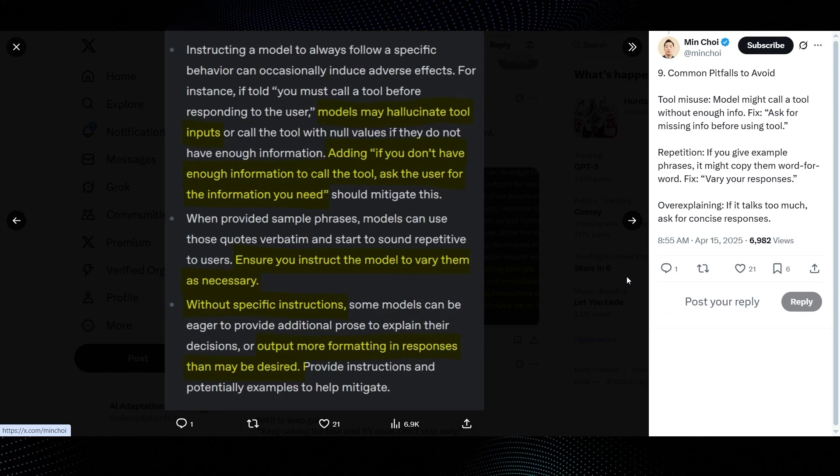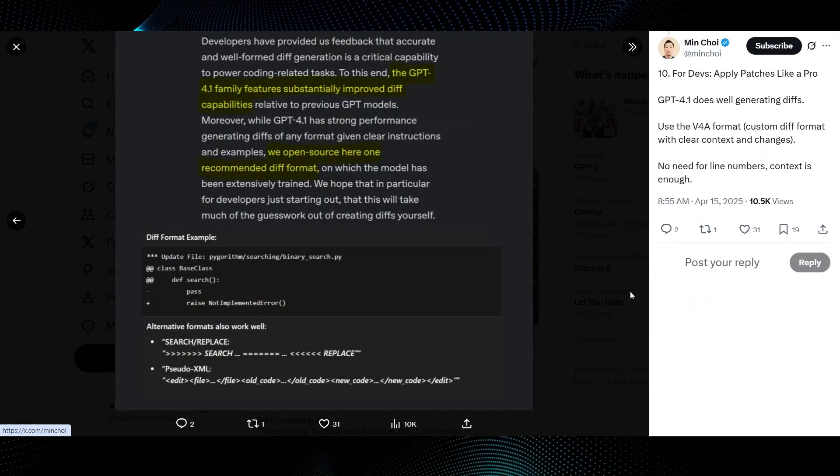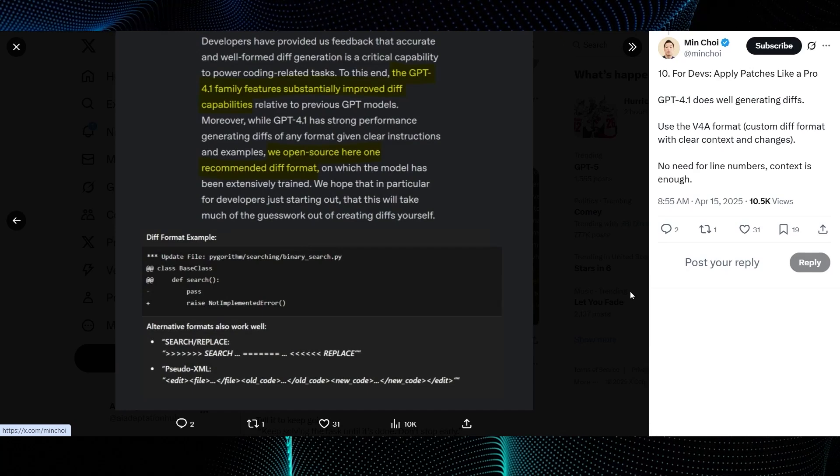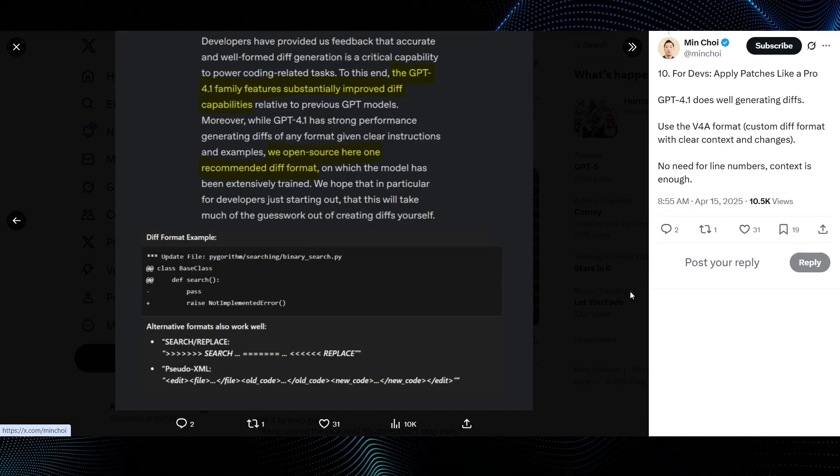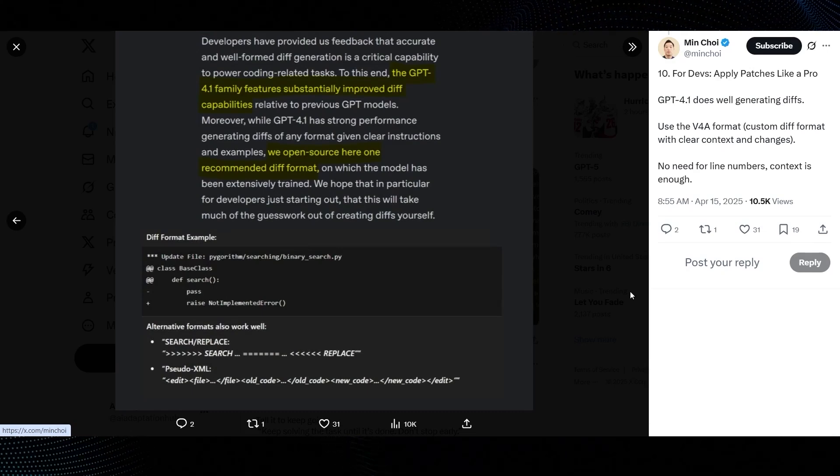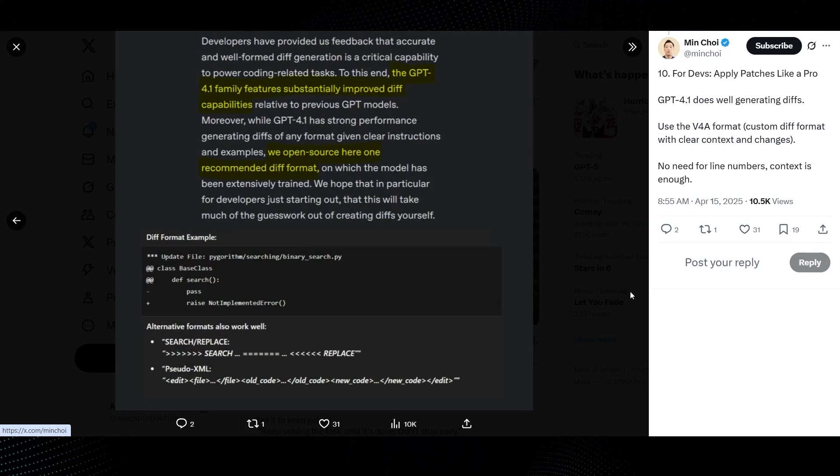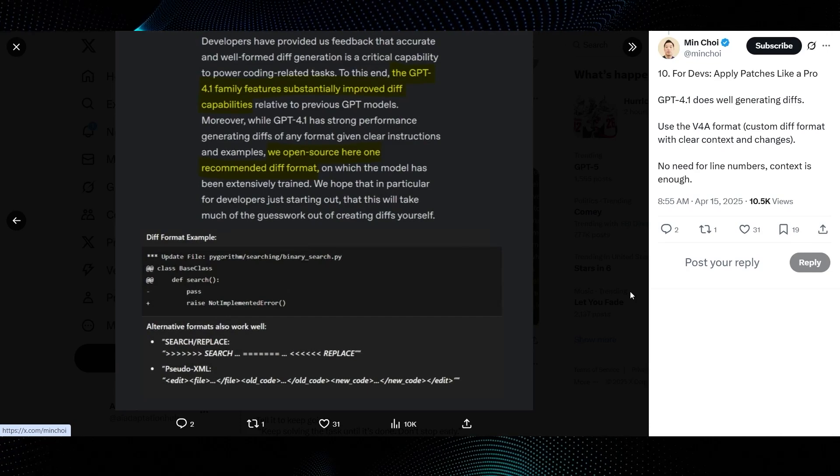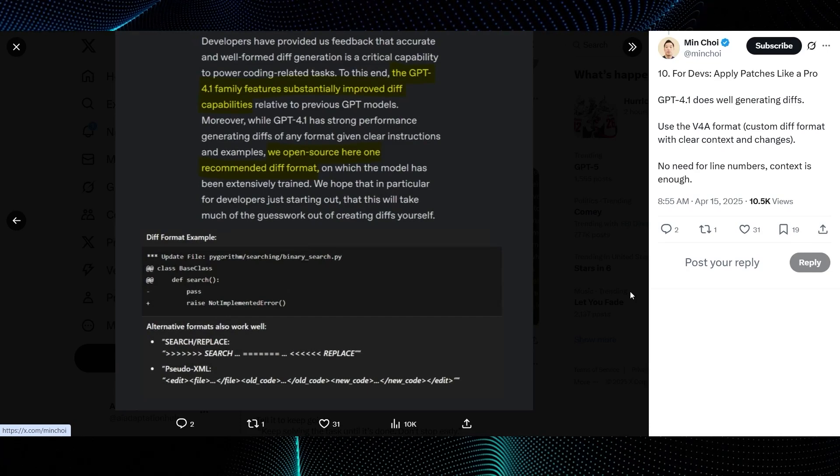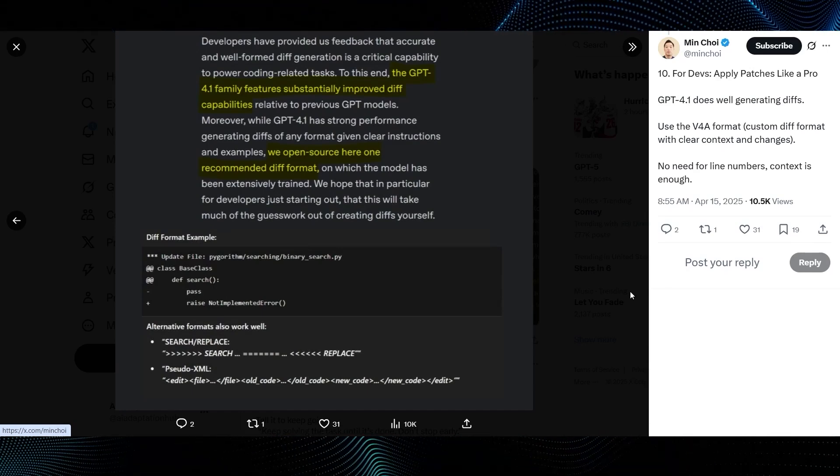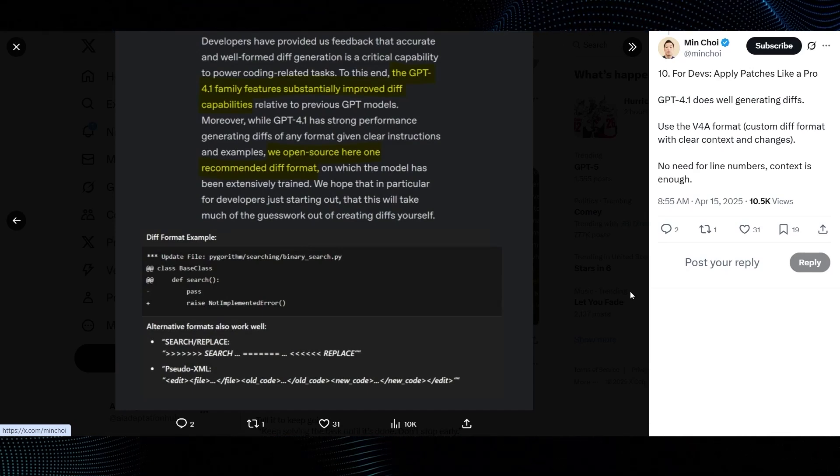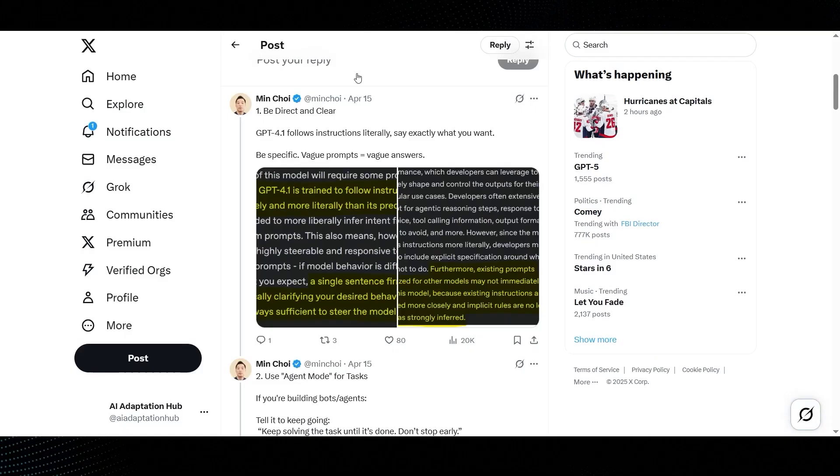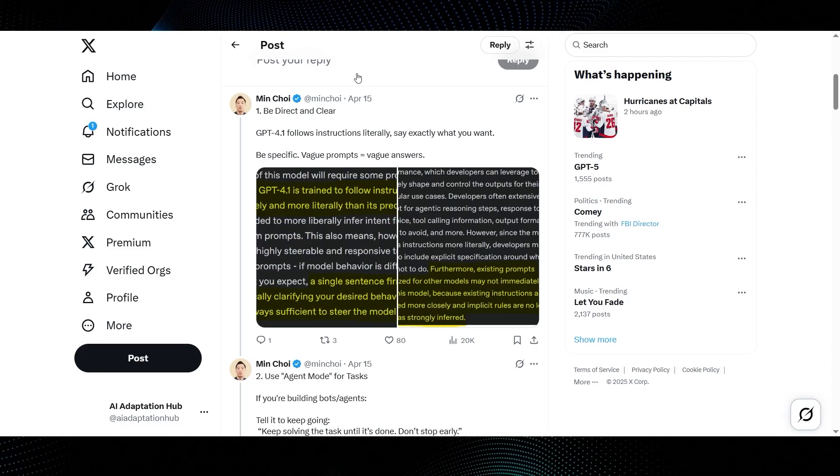And finally, tip number 10. For devs, apply patches like a pro. Min Choi states, GPT-4.1 does well generating diffs. Use the V4A format. No need for line numbers. Context is enough. The guide elaborates that the GPT-4.1 family features substantially improved diff capabilities, and they've even open-sourced a recommended diff format. The image shows examples like a Python diff, and alternatives like search/replace, and sudo XML. That's a neat specific capability for developers. So this prompting guide is clearly an invaluable resource for anyone working with GPT-4.1.